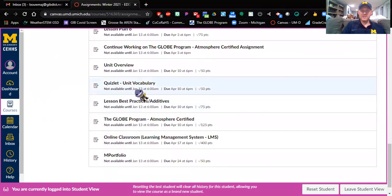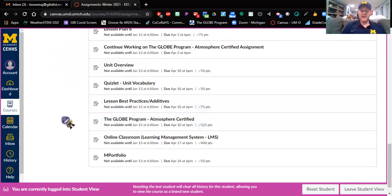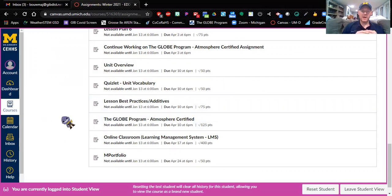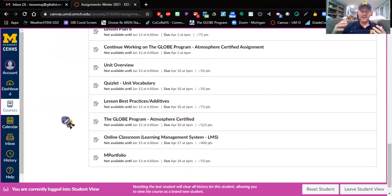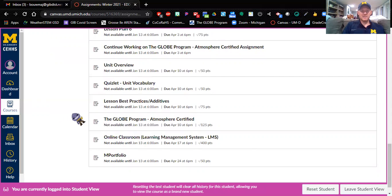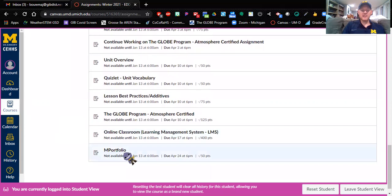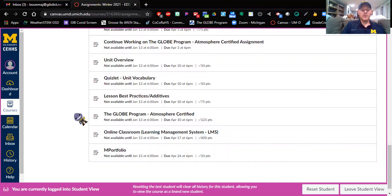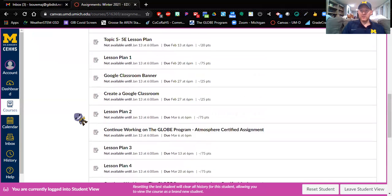You're going to create a Quizlet study set. You're going to write up an overview for your science unit. You are going to have three lessons that have super awesome best practices or additives to them. So three of your lessons, you're going to add something to them to really take it up a notch, and to learn more about that, just check out the assignment, and your last assignment will be your M portfolio. You're going to create a page for your M portfolio, and that's it in a nutshell.